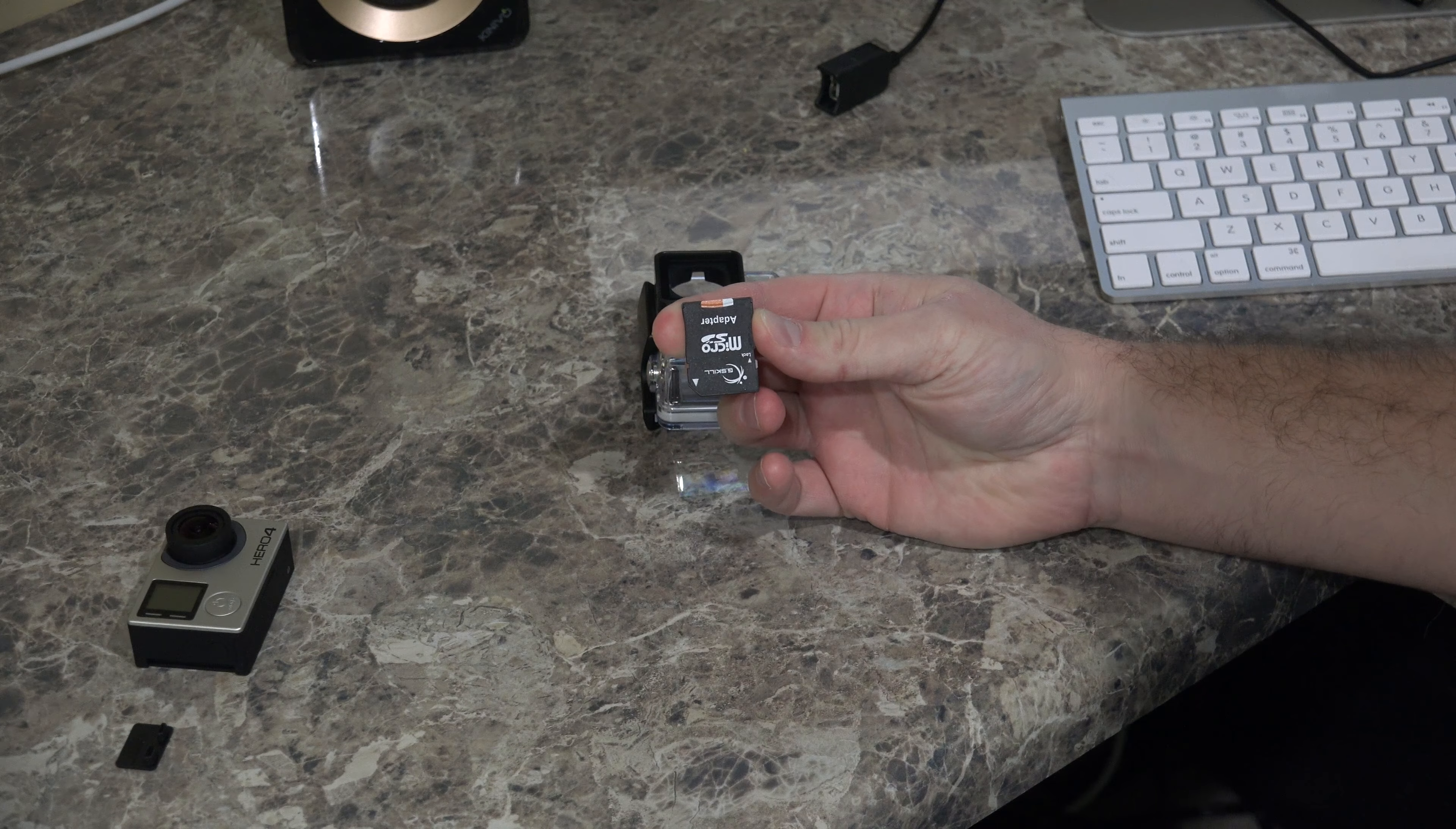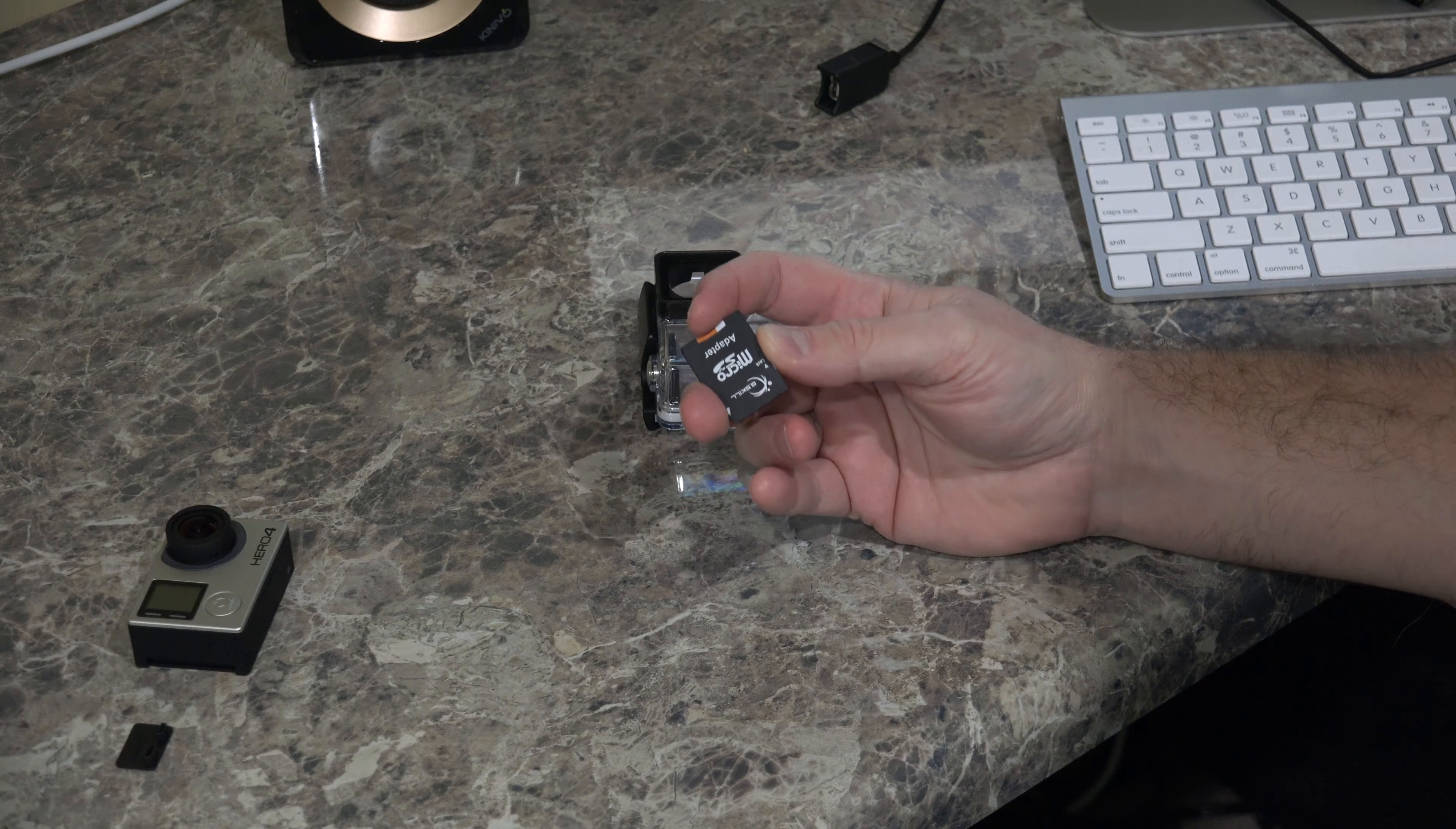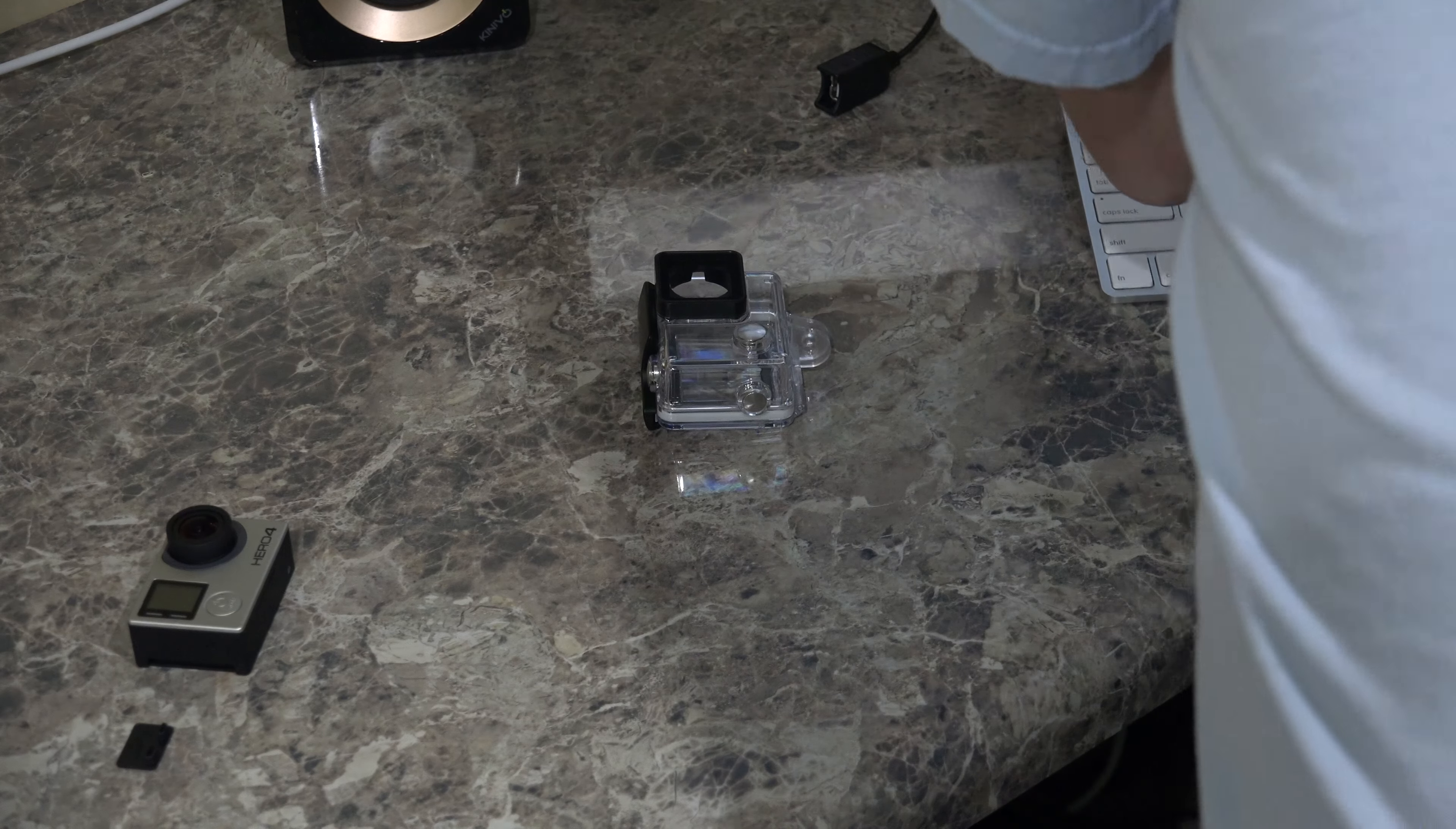So now what I can do is go to my iMac computer, I can put this in the iMac SD card slot, and we can download the firmware.